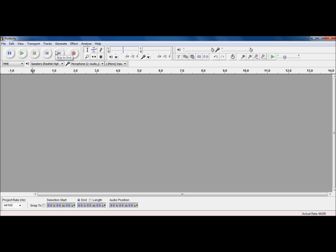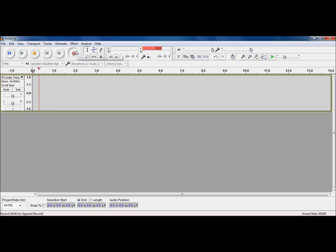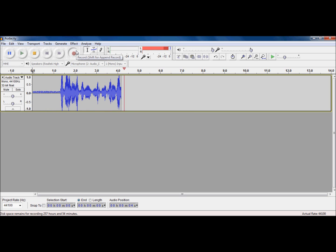First thing I'm going to do is record a little audio byte that I'm going to mess with. So let's do this. Audacity is a program used for recording audio and then editing it.